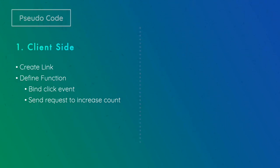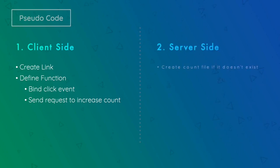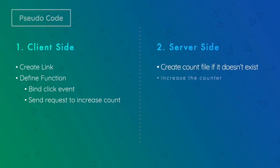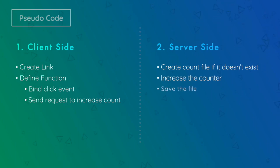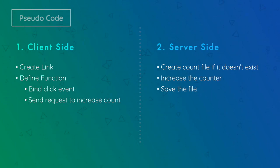That's it for the client side. Next, on server side, we'll create a file if it doesn't exist and then we'll increase the counter. So simple. Let's get started.